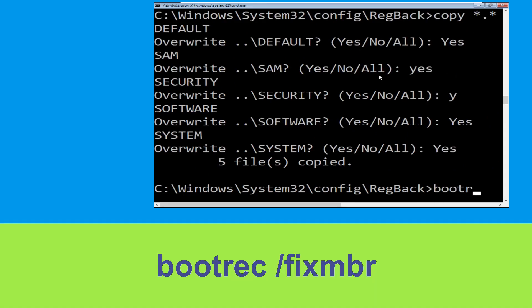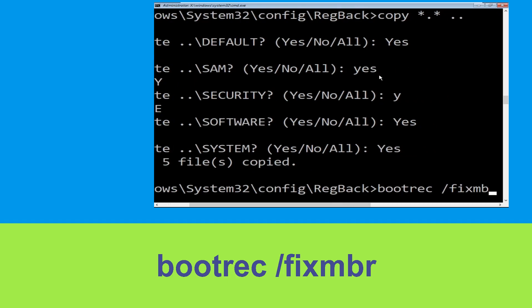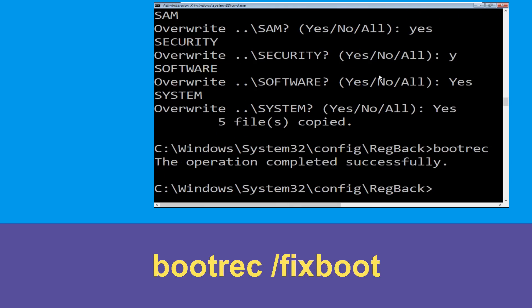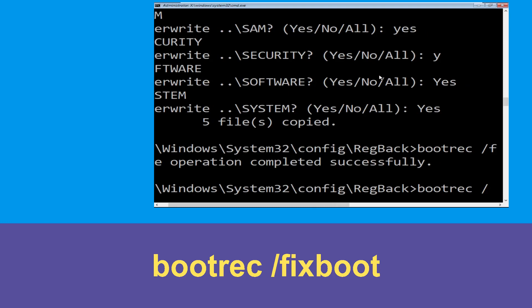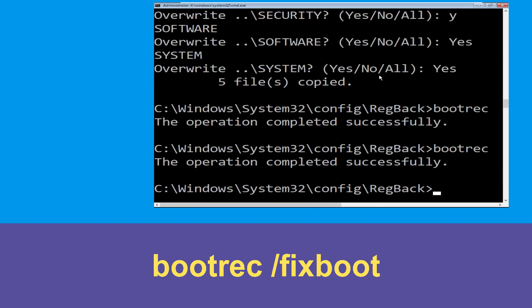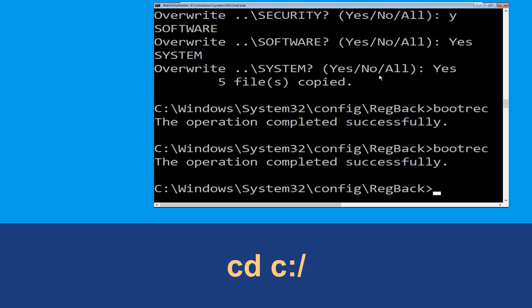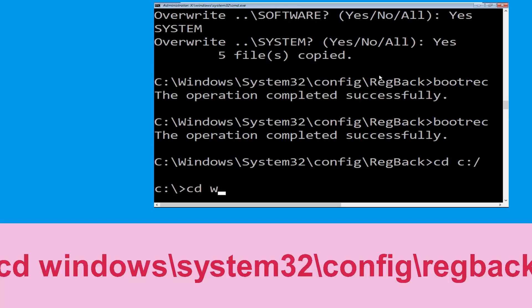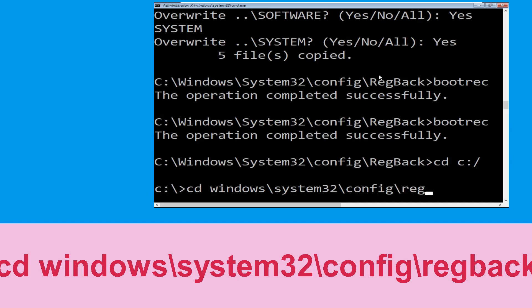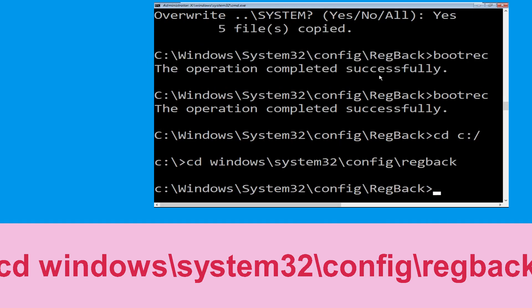Now type bootrec /fixmbr and hit Enter to execute the command. Then navigate to cd c:\windows\system32\config\regback and hit Enter to execute this command.